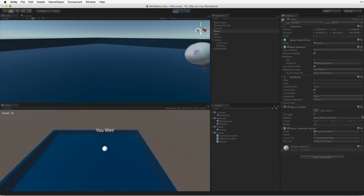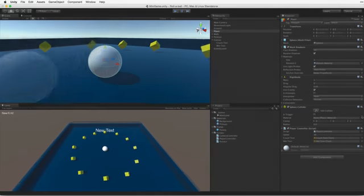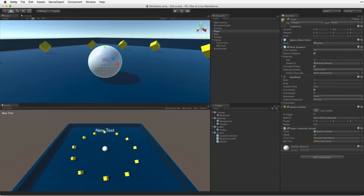We will see how to detect contact between the player's ball and the pickup game objects and use these events to collect these pickup objects.